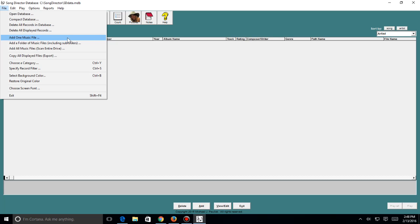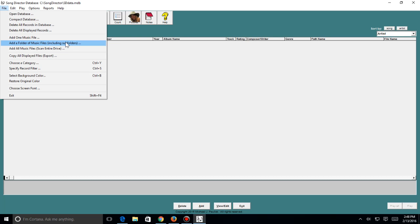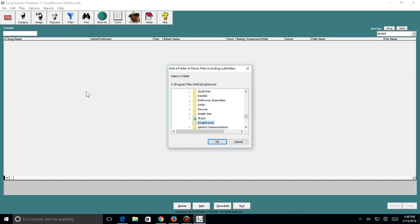Now you can add one music file at a time, add a folder of music, or add all music by scanning the entire drive. I just want to add a folder right now. I'm going to click on this one and I want to go over to where I have my songs.